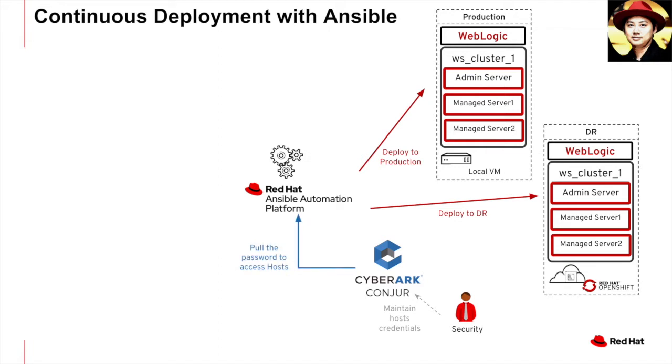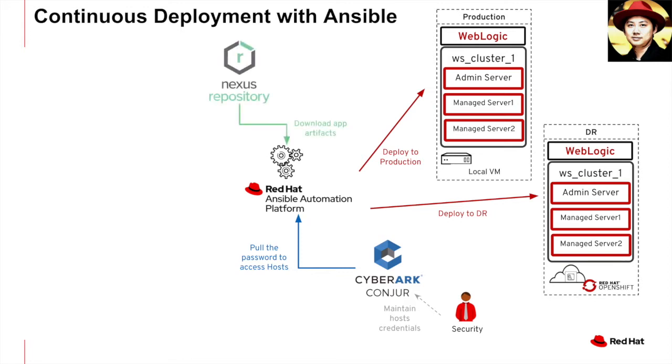Therefore, my Ansible platform will need to integrate into CyberArk to pull the secret or password in order to execute the playbooks in the WebLogic host. Same thing applies to the artifact repository where my Ansible platform will download the deployment WA file from the Nexus repository I set up before deploying into WebLogic.